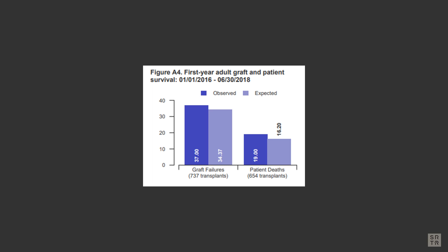Programs gather this data from the SRTR PSRs. The specific data CMS is looking for is the estimated probability for the program and the nation, also called observed, and the expected probability for the program for both graft and patient survival metrics.